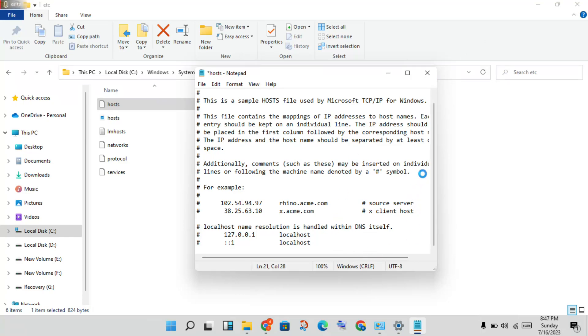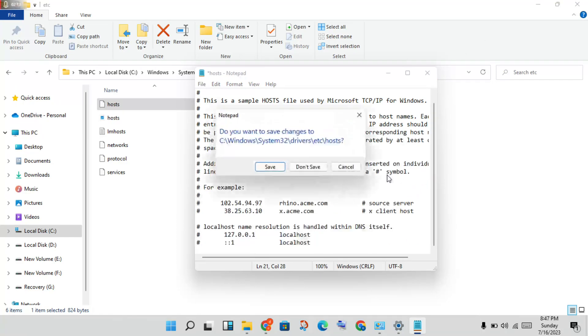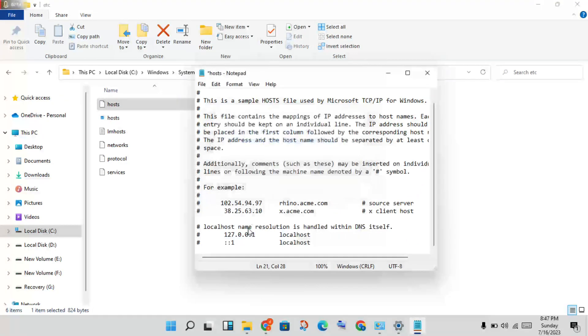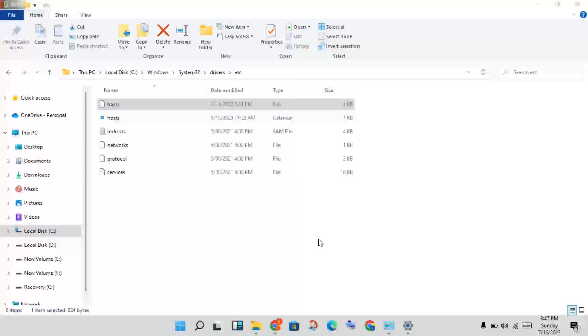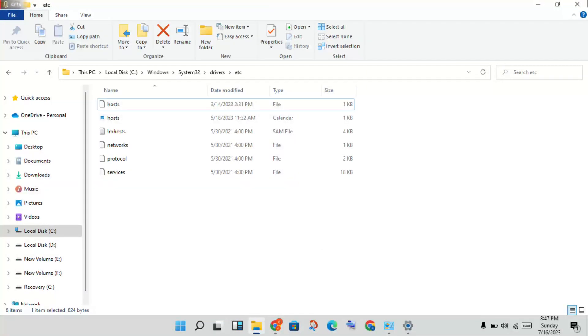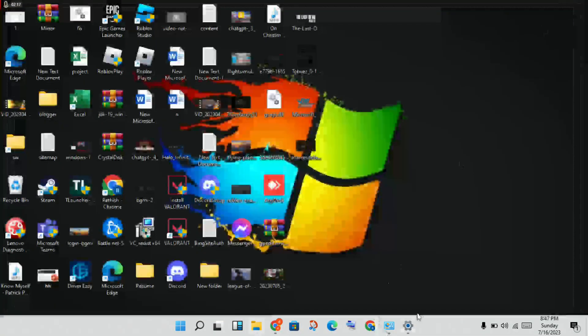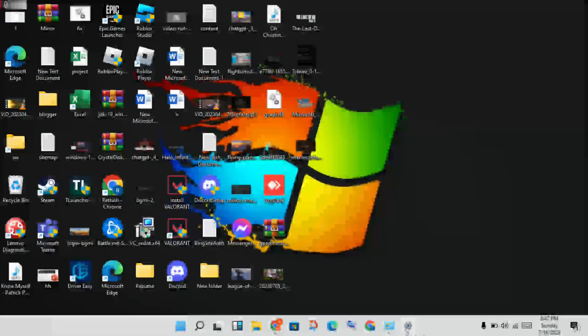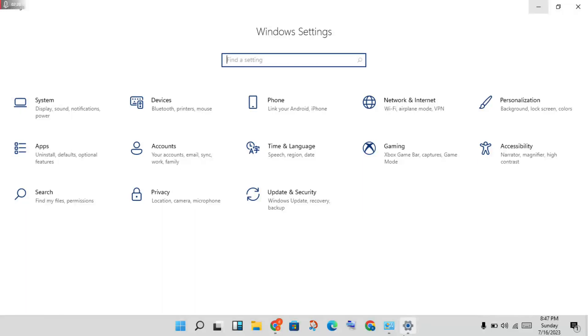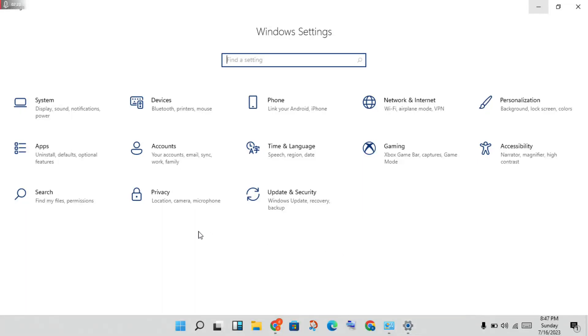After that, close the File Explorer. Then click to open Settings.